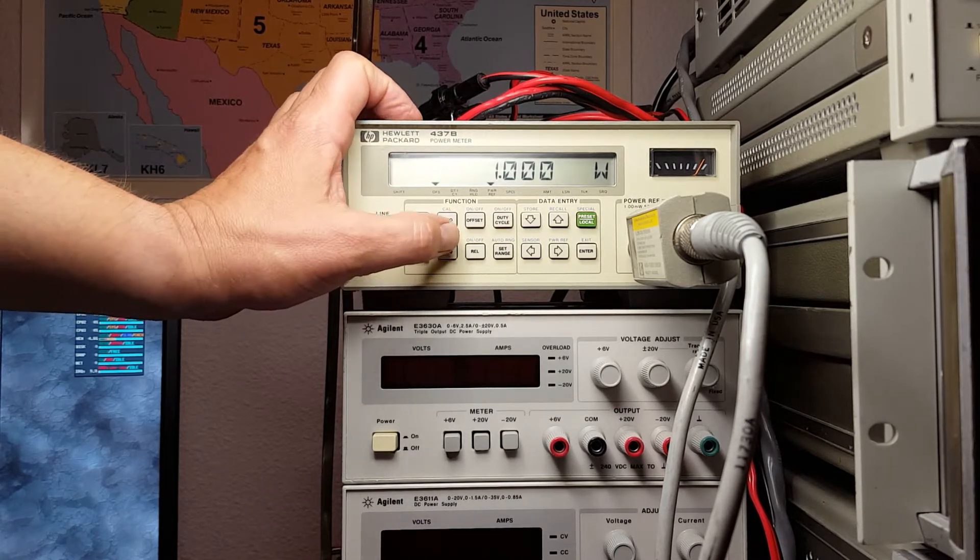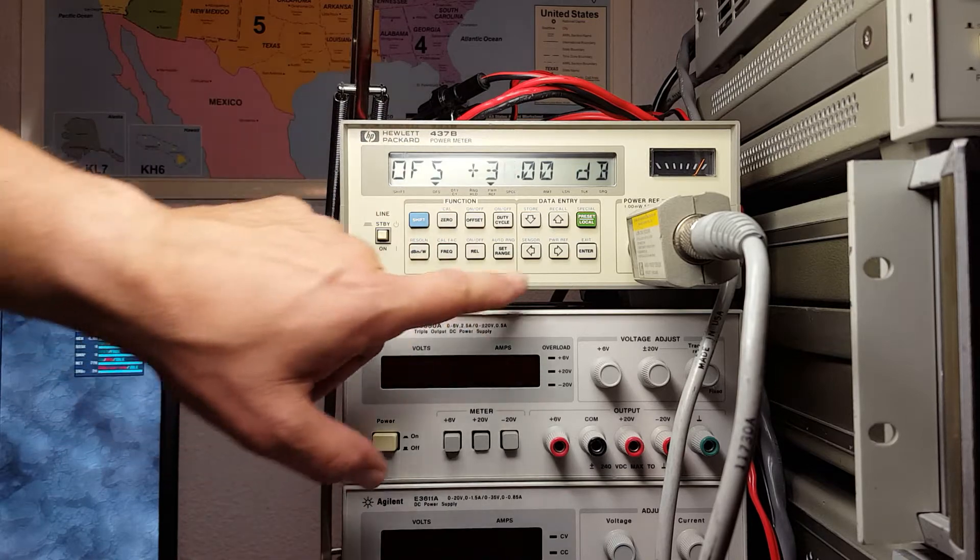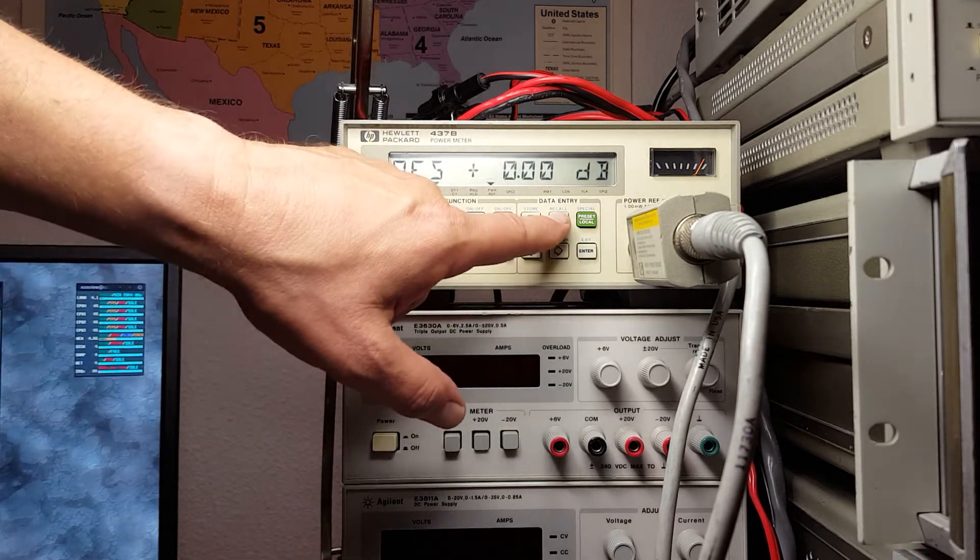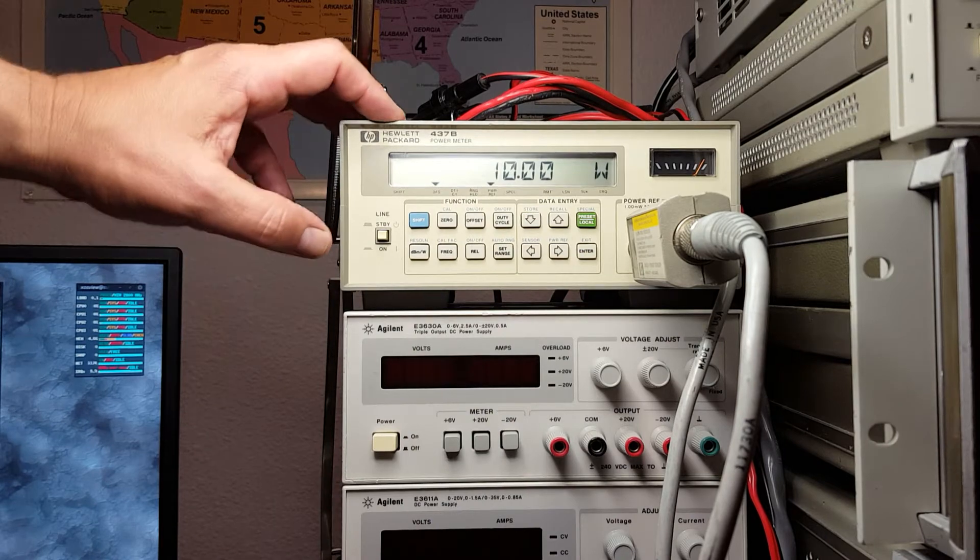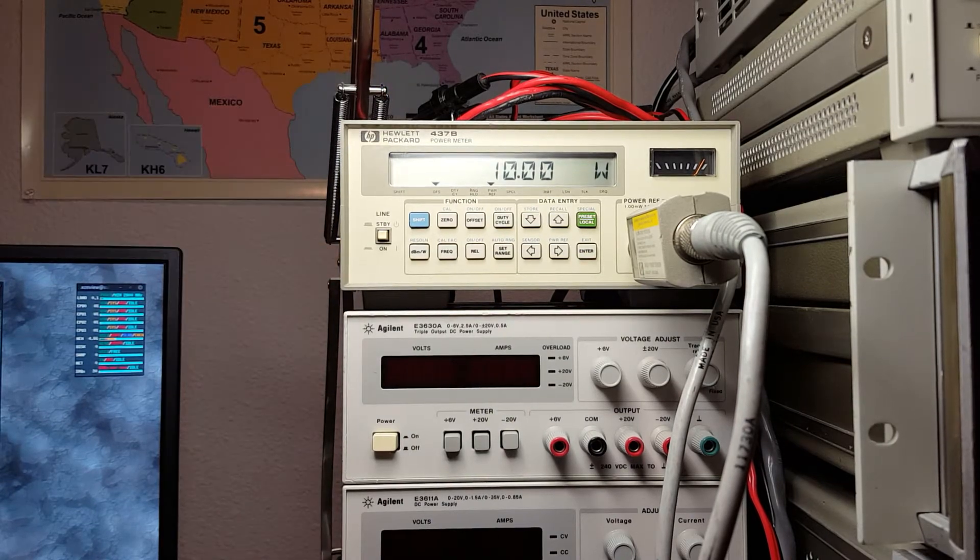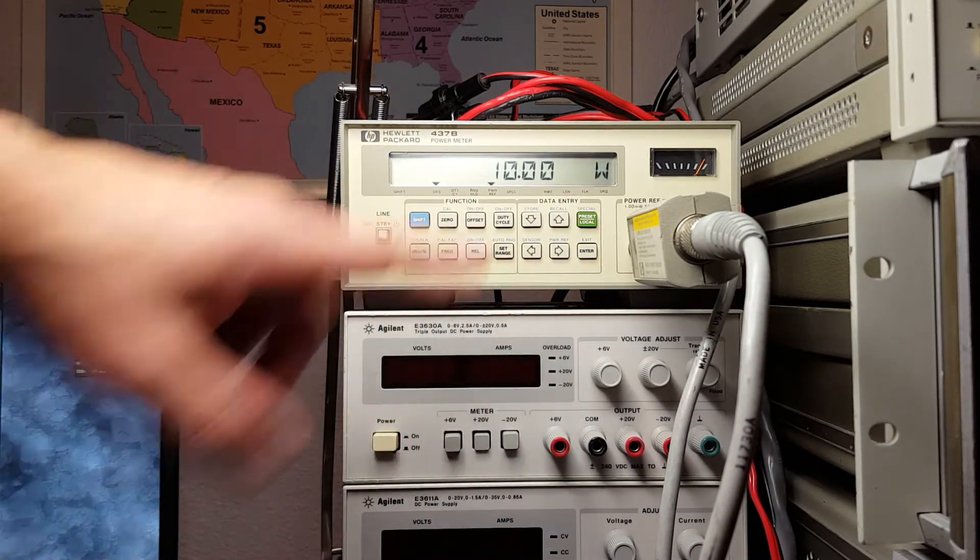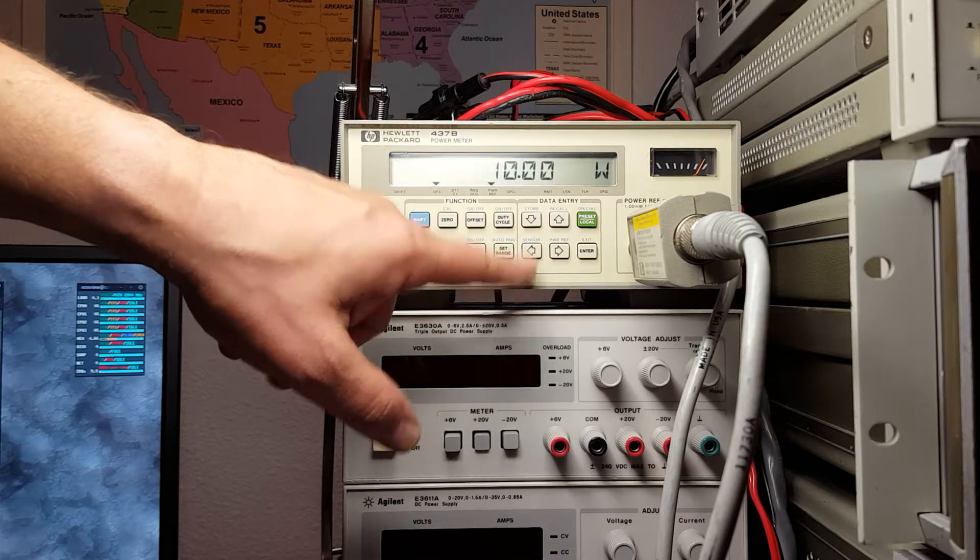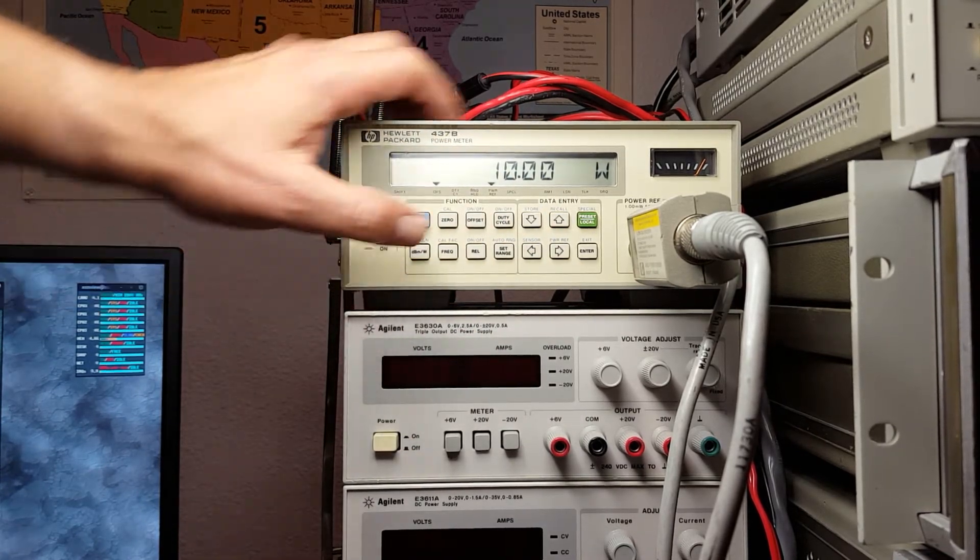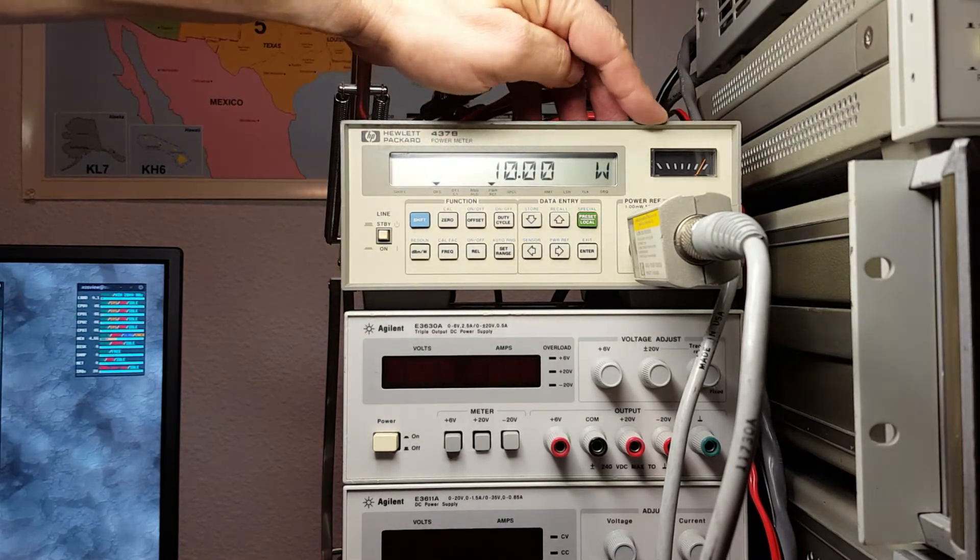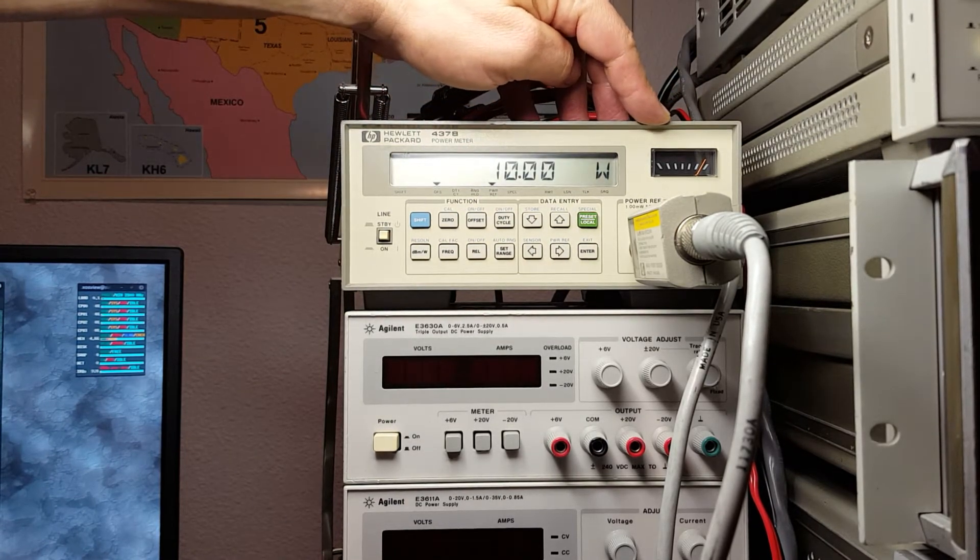We can change that to watts, which will be one watt. It'll go higher than this. I can set the offset to something higher. So when you have something with a 40 dB attenuation and one milliwatt coming out of the end of the attenuator, it will be 10 watts.